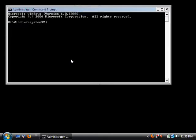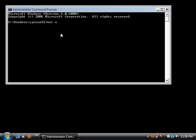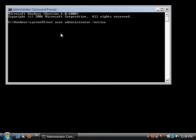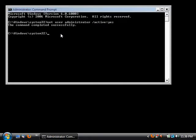Now for here you want to put 'net user administrator' space slash 'active' colon 'yes' and press enter.